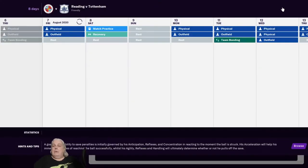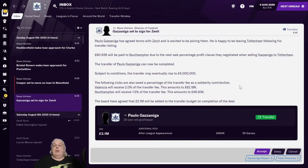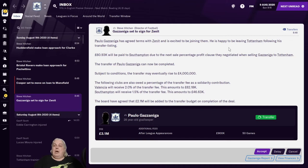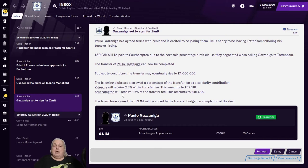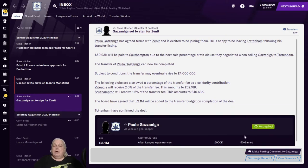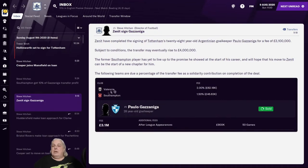And then, oh my goodness, this is taking so long. There we go. So here we are. Paulo Gazzaniga has agreed terms with Zenit and is excited to be joining them. He's happy to be leaving following his transfer listing. He'll pay a certain amount of money to Southampton because of the clause they negotiated when they sold them to us. Subject to conditions, the transfer may eventually rise to four million. A couple of other clubs get little pieces of the transfer fee and two point one million will be added to my transfer budget on completion of the deal. And we accept. And there's Zenit signed Gazzaniga. And we've sold Gazzaniga. That was it.